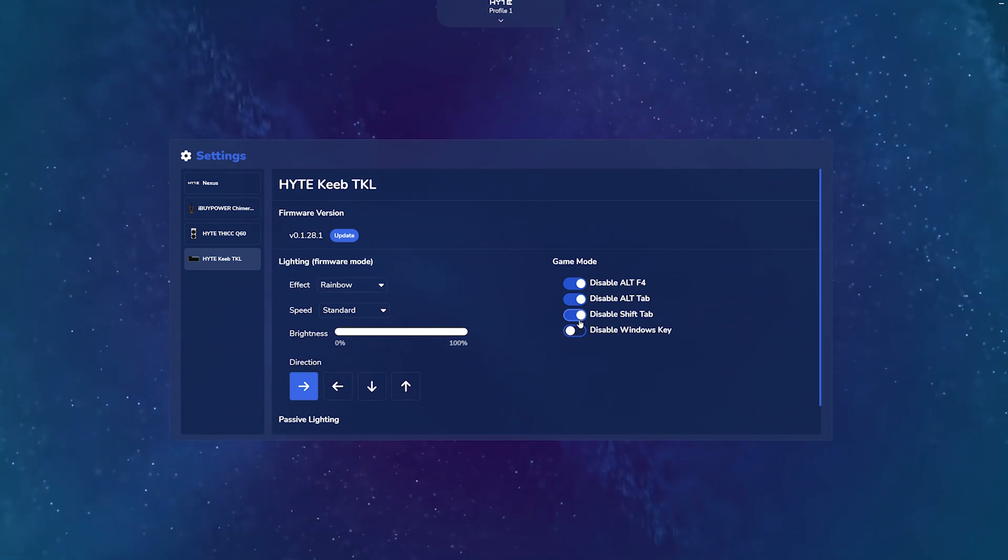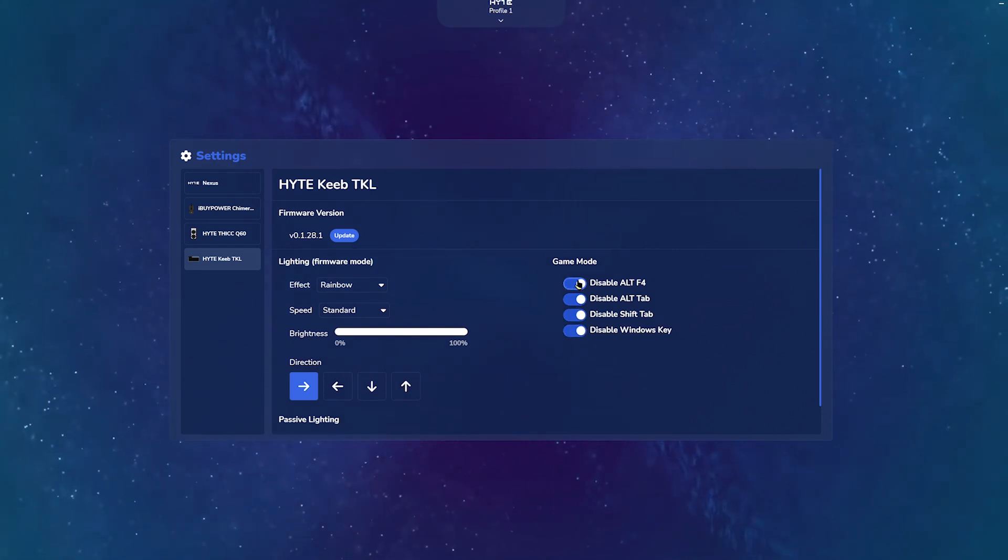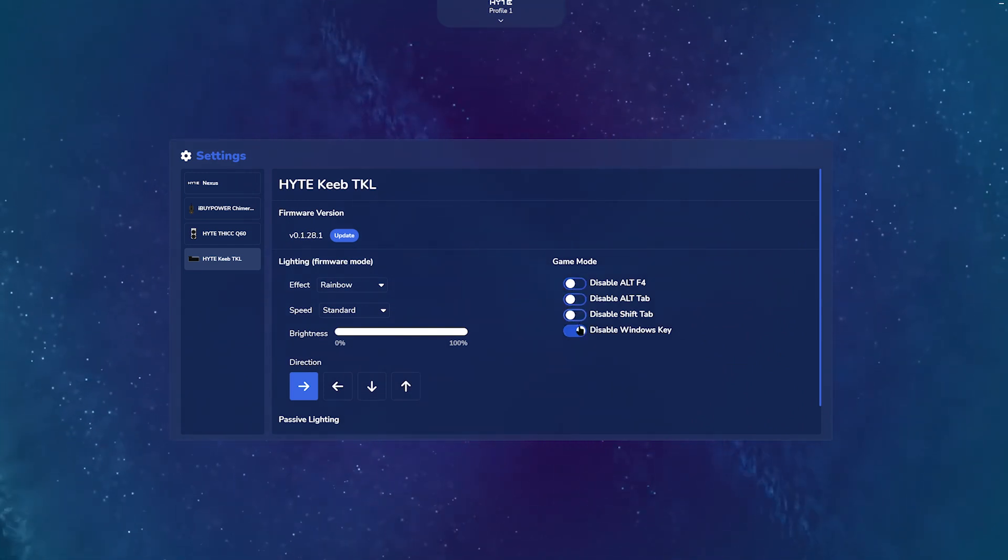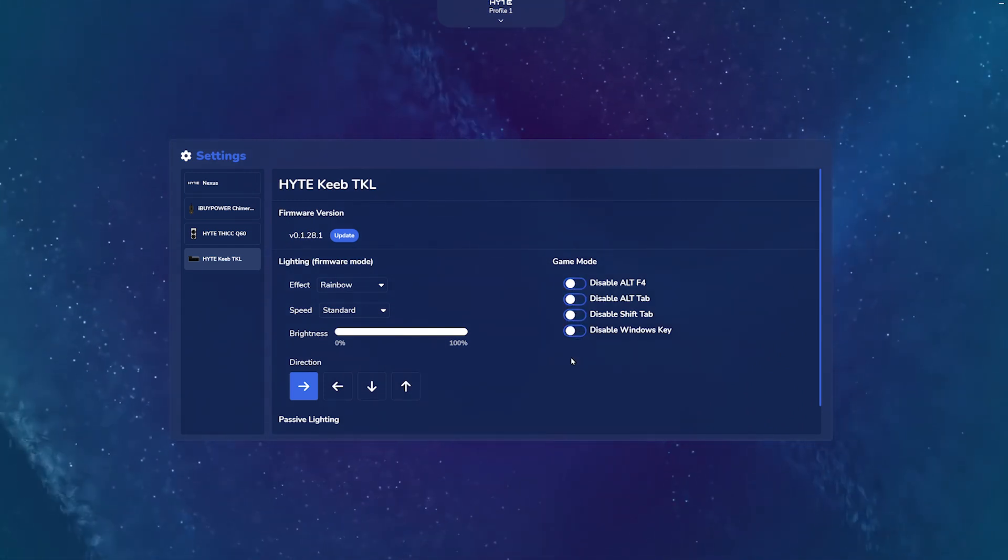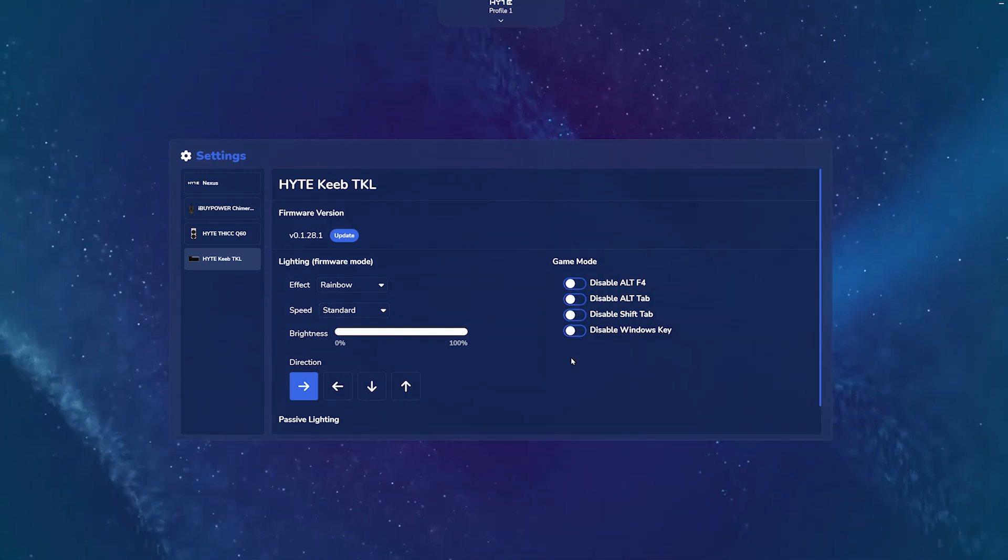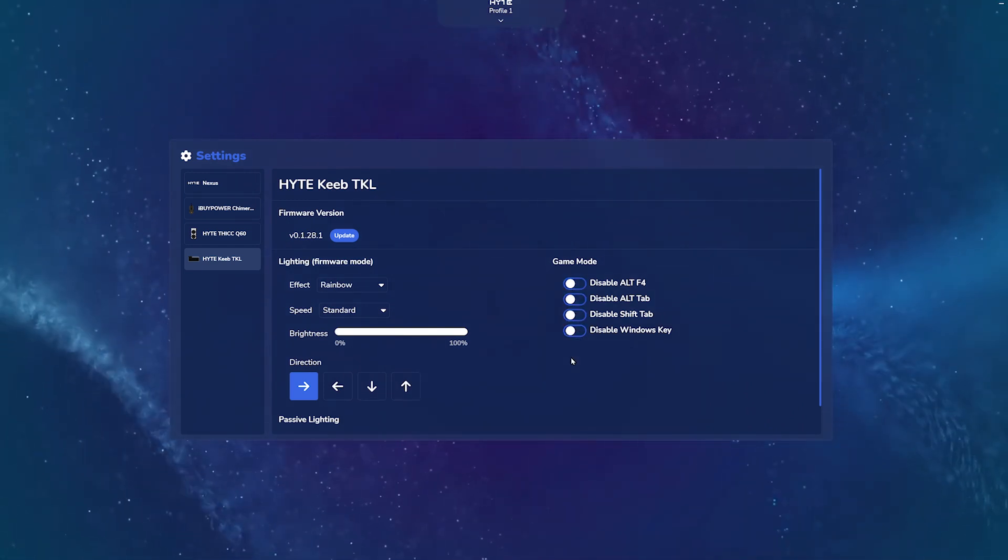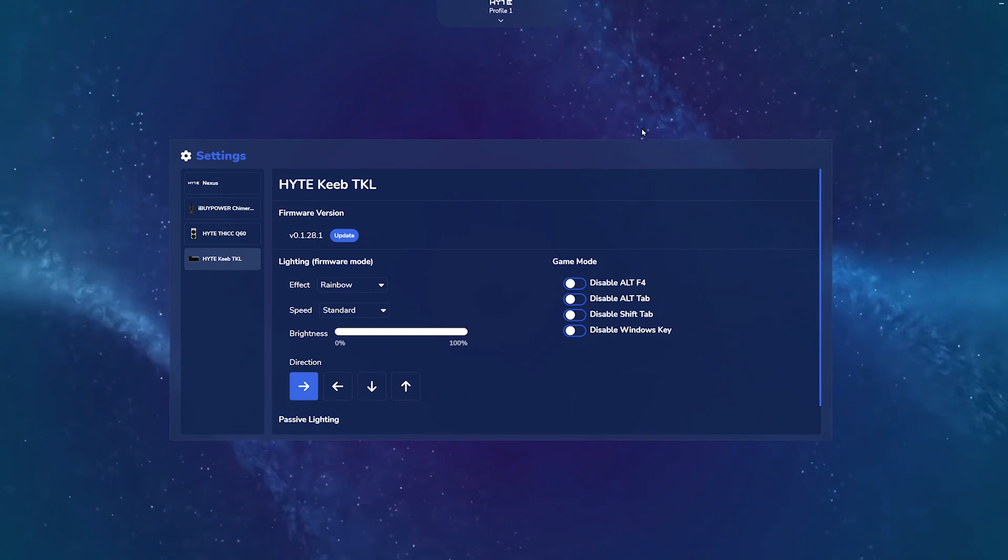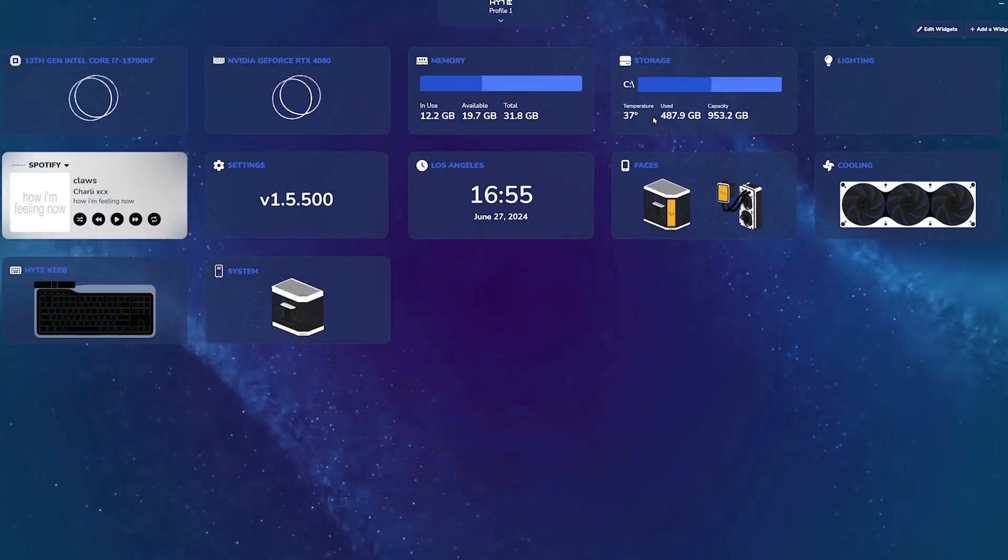The Game Mode toggle disables certain keys. This is useful when playing games to prevent misclicks. We all know how infuriating it is when you accidentally minimize your gaming screen.